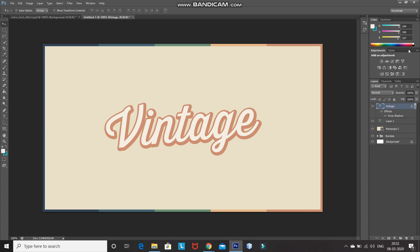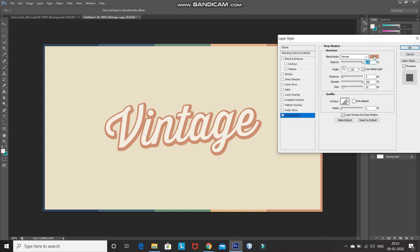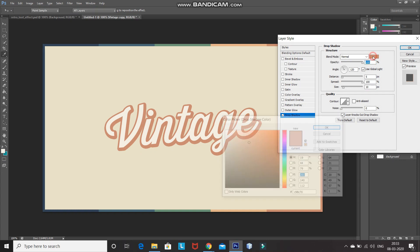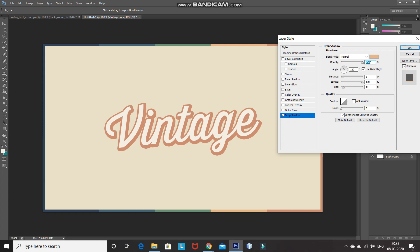Create a duplicate of the text layer by pressing Ctrl+J and bring the duplicate layer below the original text layer. Click on the Drop Shadow option of the duplicate layer and set the color to the next color from the frame. Keep the angle at 120 degrees, opacity at 100%, change the distance to 15 pixels, keep spread as 100% and size as 10 pixels, then click OK.